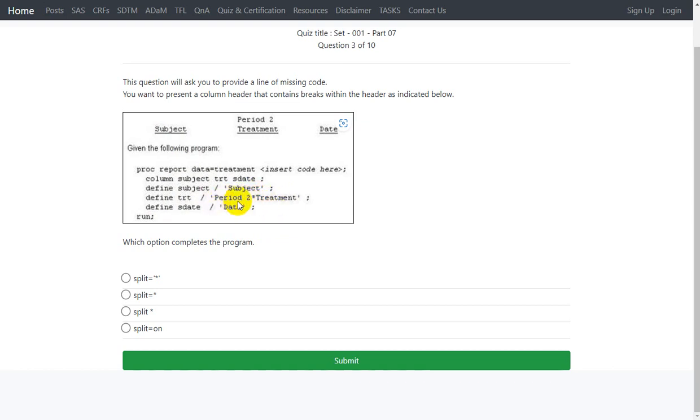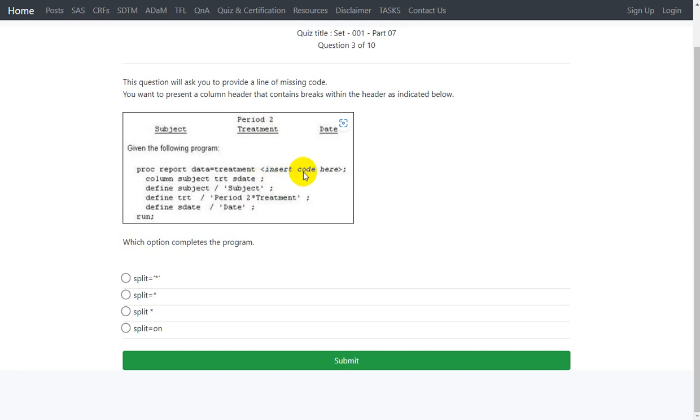We need this treatment to be appearing on the next line. So in order to split the label onto separate lines, we have an option called split option on the proc report statement. So it is exactly split equals option. We will have to specify the delimiter or the character that indicates that the label has to be split into a new line.